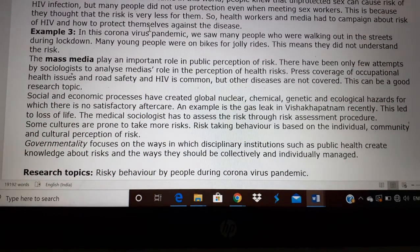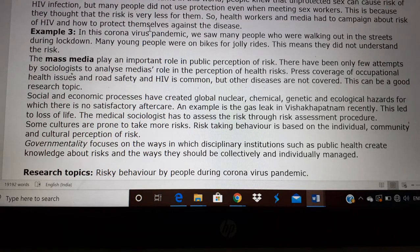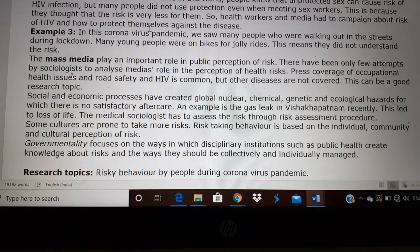Usually, the mass media plays a major role in public perception of risk. Coronavirus first affected people in China, and at that time there were a lot of news reports and newspaper reports about the risk of people dying and suffering from this disease. The media and the press have a major role in providing perception of health risk. They cover a lot of occupational issues, road safety, and HIV, but most other diseases like heart attack and lung cancer — which are also caused by risky behavior — are not covered by the press.